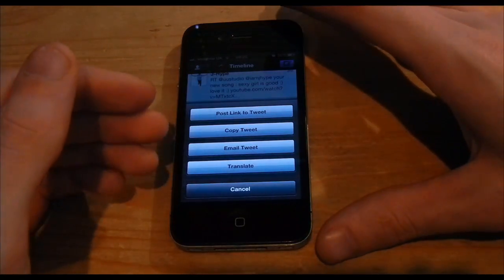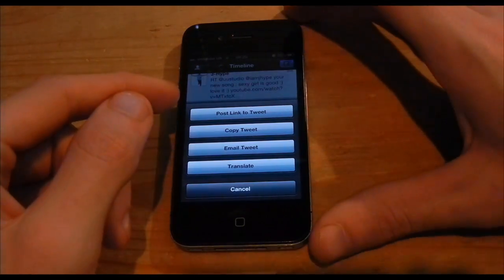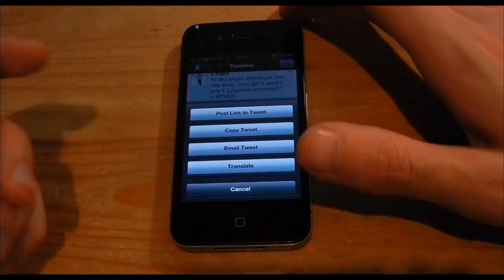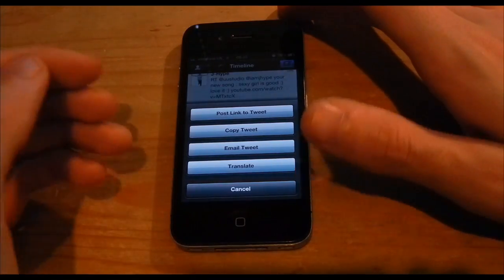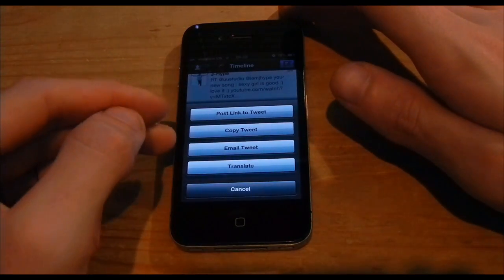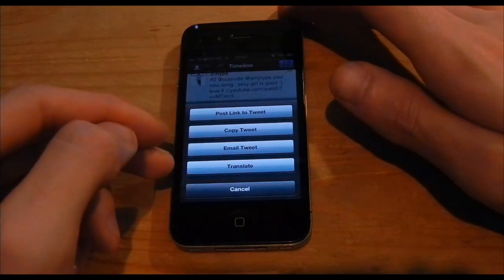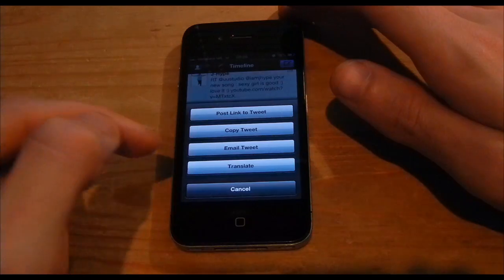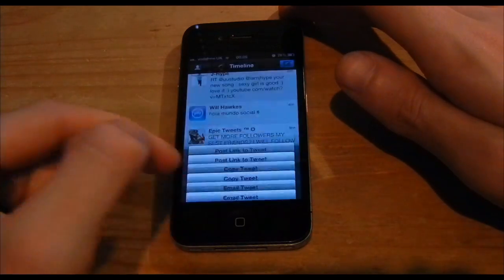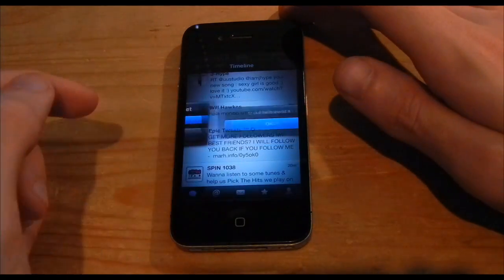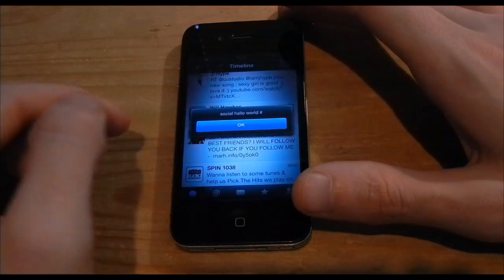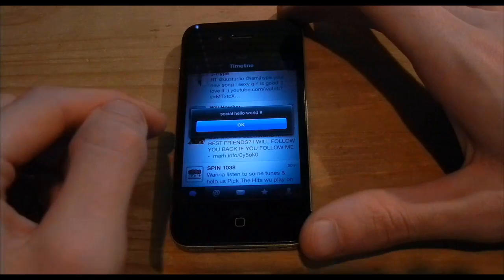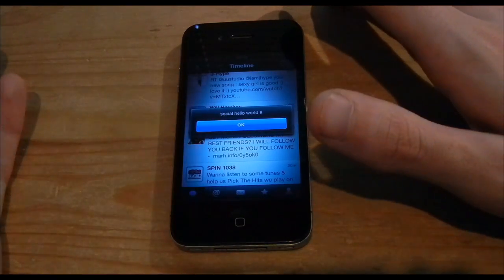You can post a link to Tweet so you can basically copy the link and post it into your own Tweet. Copy Tweet, Email Tweet and also Translate. So basically you're going to go and press Translate and it's going to go and translate the Tweet right now. And then right now it's translated it to Social Hello World.